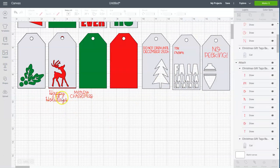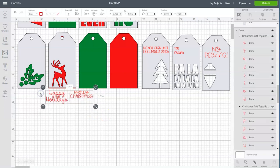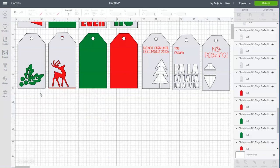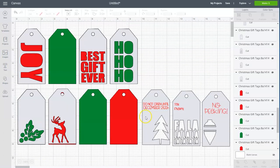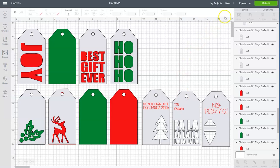Now I'm not going to use these two phrases so I'm just going to select them and delete them. And I think that that's it. And we now can just go up and send this to the machine by clicking the green make it button.